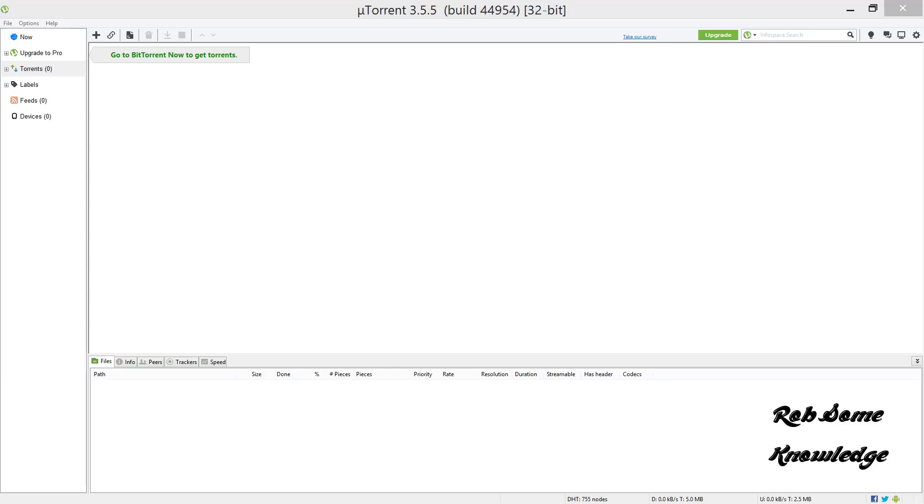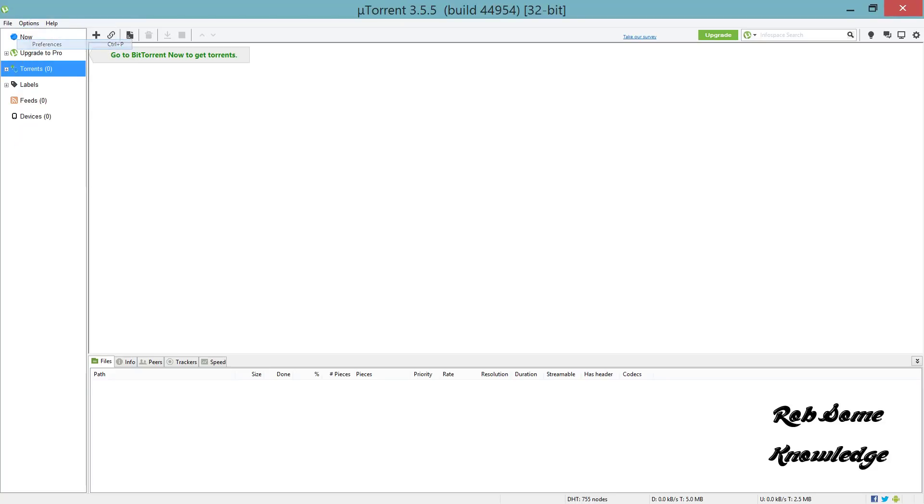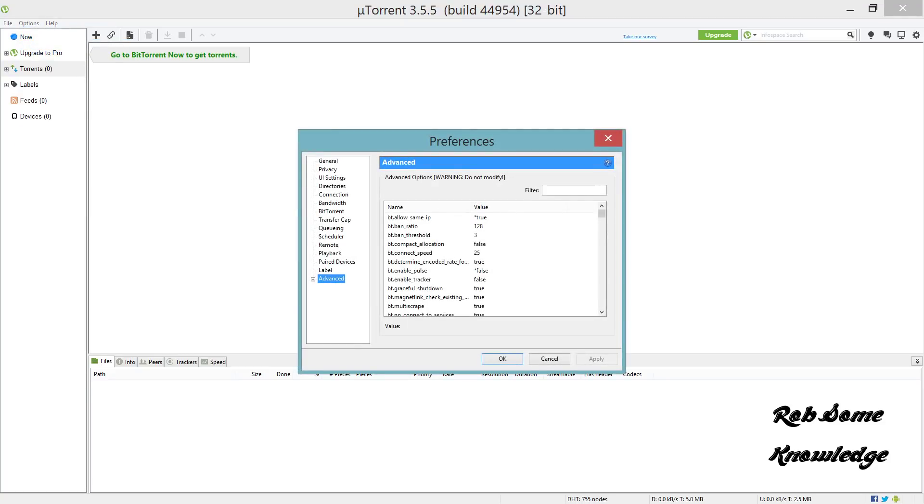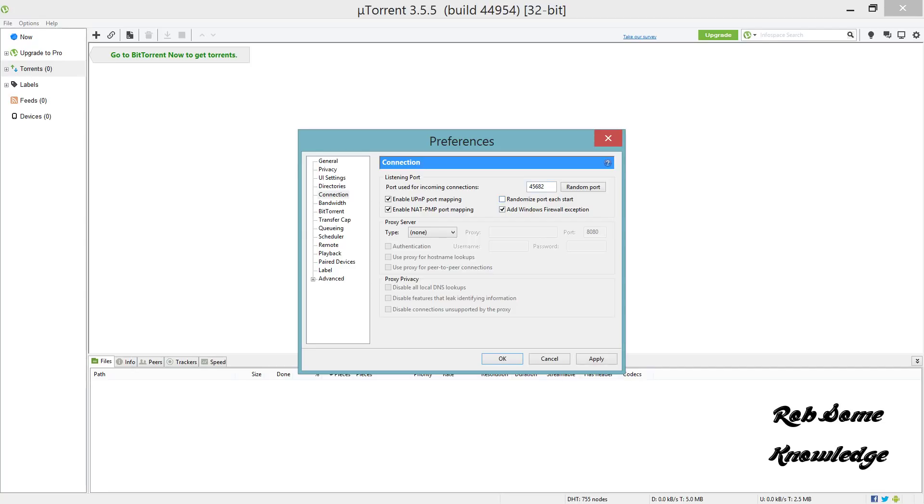The first tweak we're going to make is go up to your Options tab and go to Preferences. Start at your Connection tab. You're going to want to put your port to 45682. Check these three boxes: enable UPnP port mapping, enable NAT-PMP port mapping, and add Windows Firewall exception. You want to uncheck randomize port on start because you don't want your port to randomize every time you start uTorrent.